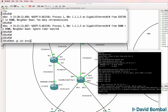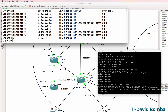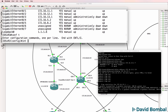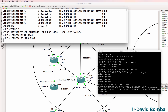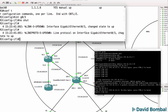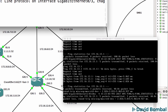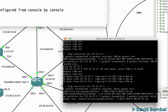Show IP interface brief - GigabitEthernet 0/3 is currently shut down. So let's do no shutdown on GigabitEthernet 0/3. Do the ping again on the HP side, and you can see now that the ping is succeeding.